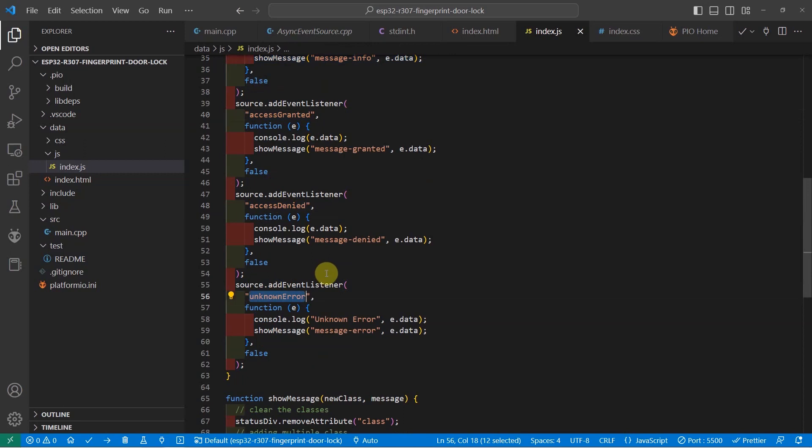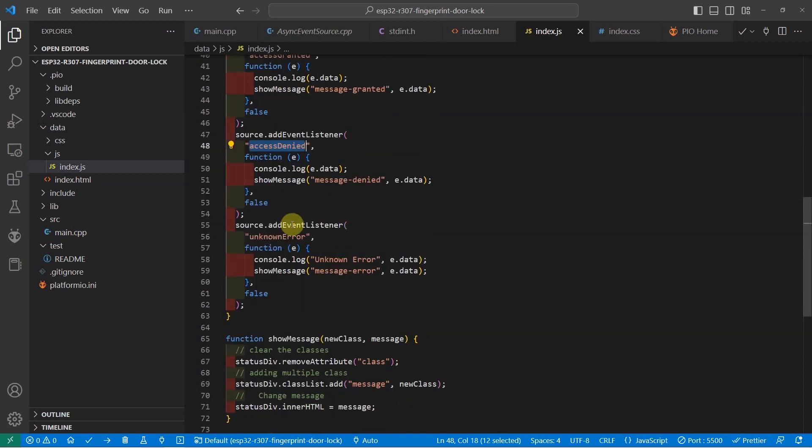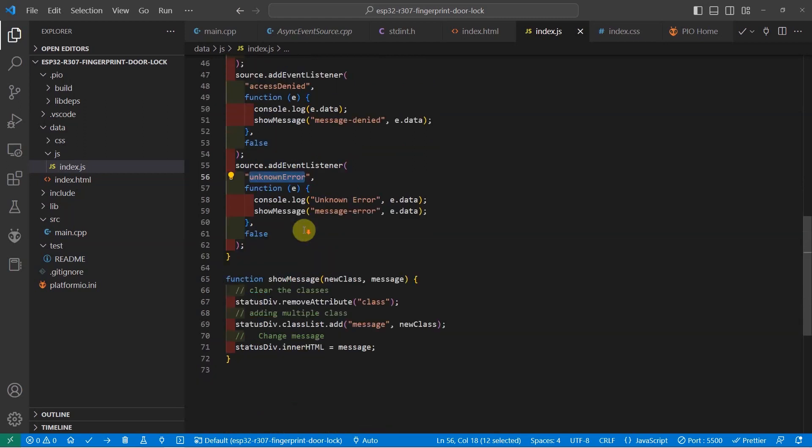For example, if the fingerprint is allowed to access our system, then the access granted event will be pushed by our ESP32 web server. On the other hand, the access denied will be pushed whenever the security is not allowed for that particular user. The unknown error will just be pushed by the ESP32 server when there is an unknown error that happens during the fingerprint validation.